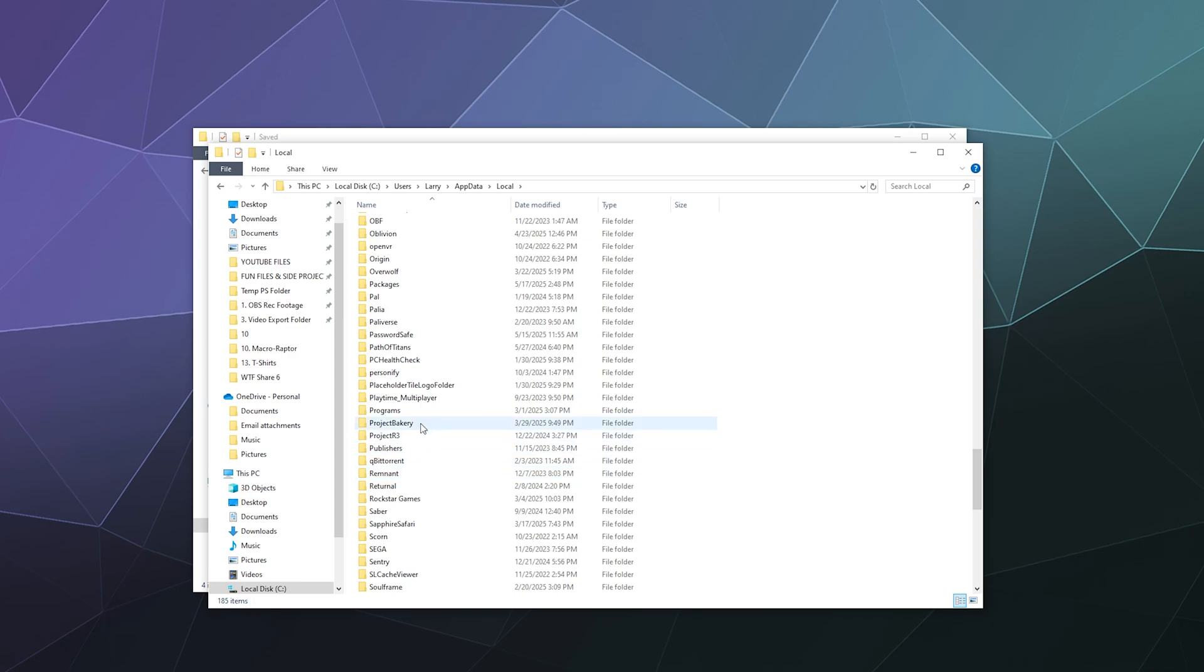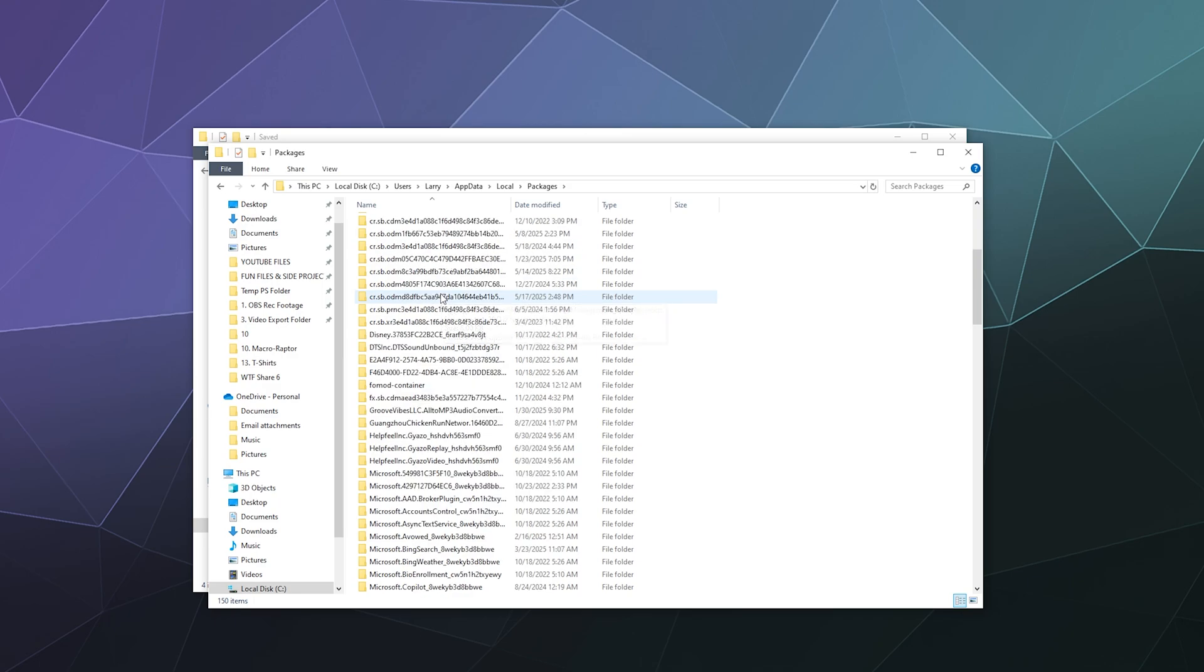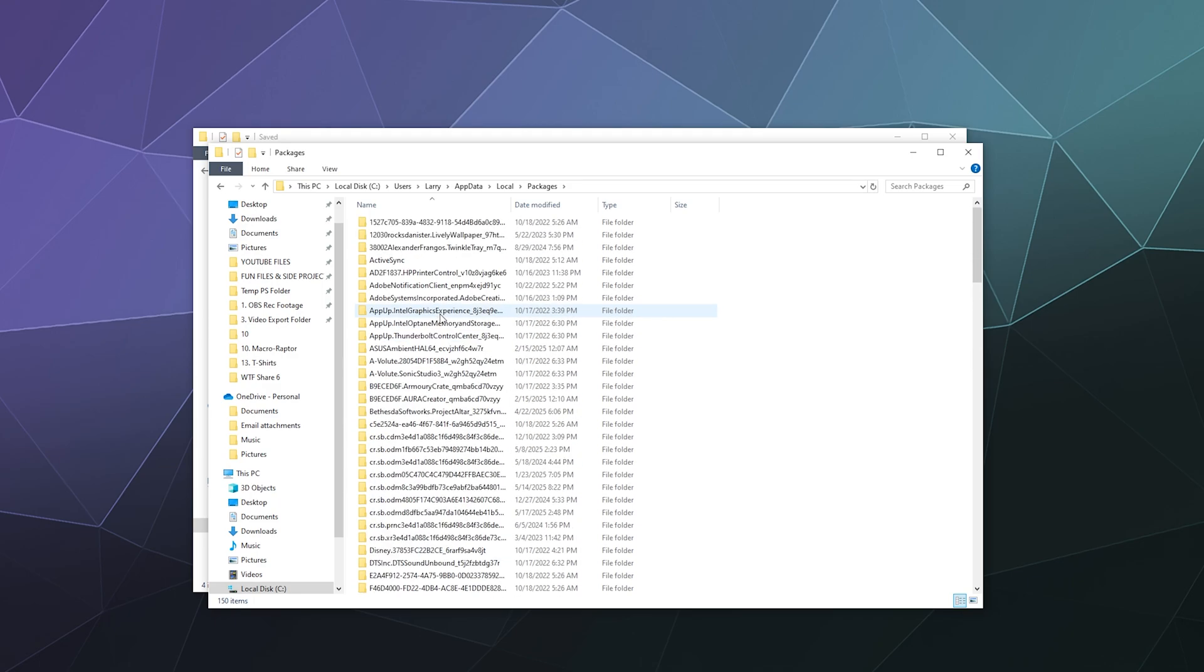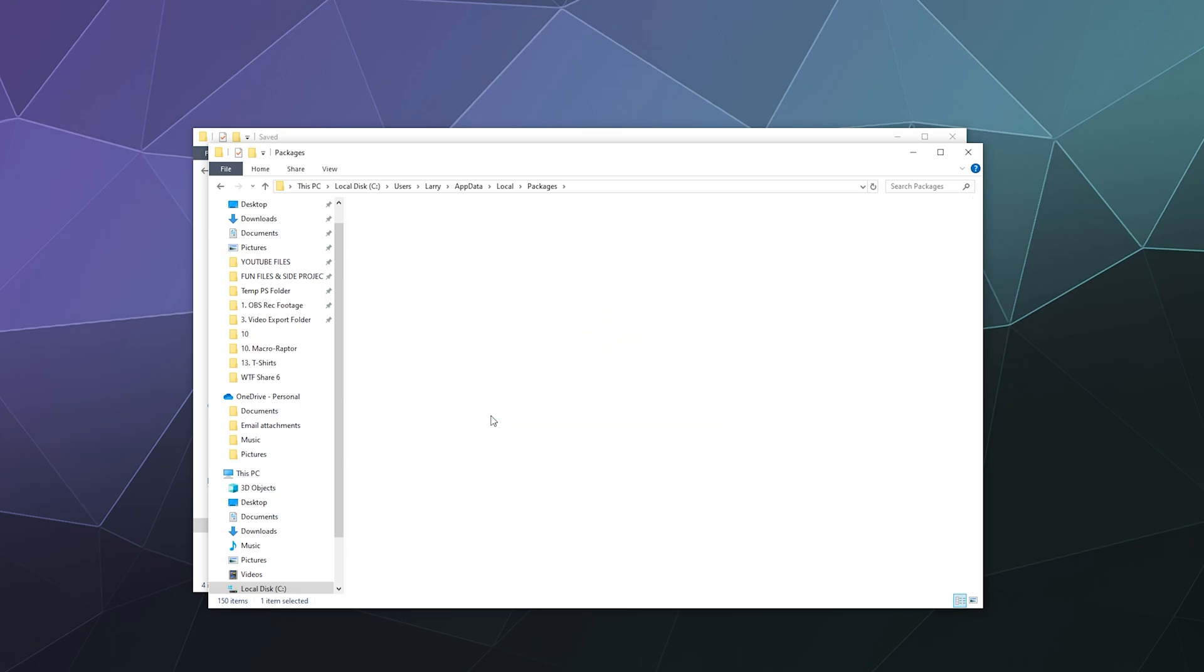In this mess of folders, we're looking for Bethesda Softworks dot Project Altar plus a bunch of numbers. We're going to open that, then go to System App Data, then WGS. In this top line of data, you might have more than one of these if you have multiple game saves.